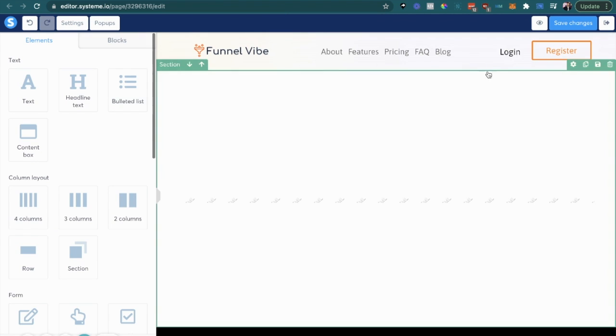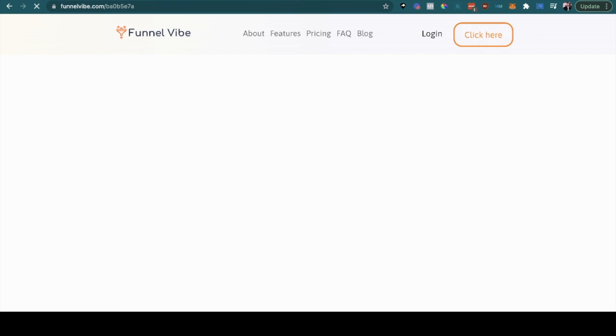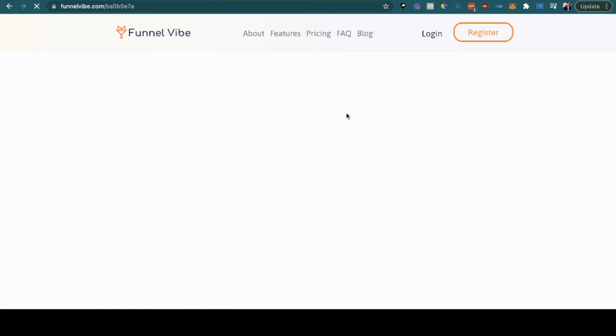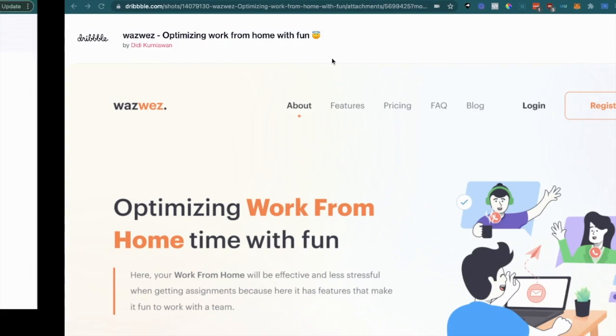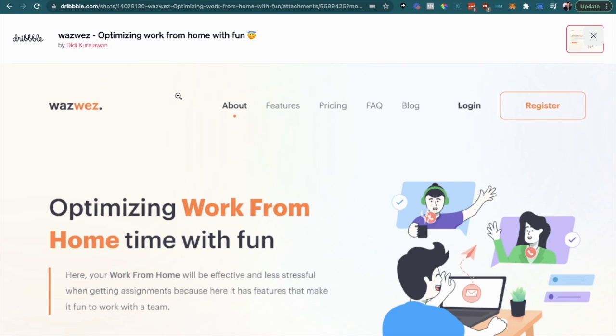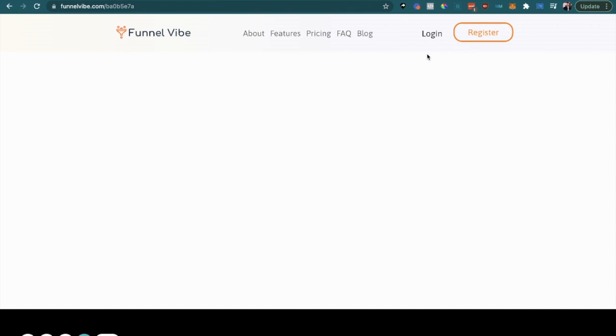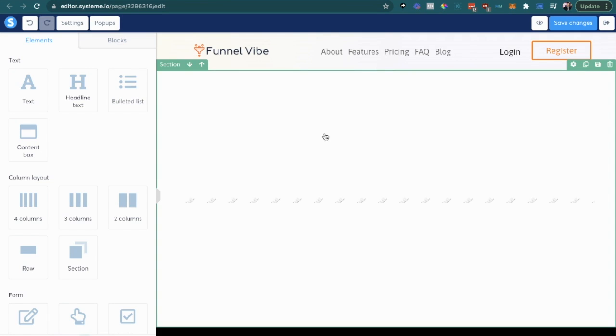And then there you go. So now we just recreated this menu right here which is pretty awesome, right? You can go on here on dribble.com, you can find inspiration for different funnel designs and just copy them, and I just walked you guys through the process there. Another cool feature that system.io has, let me just duplicate this real fast to show you guys this cool feature.